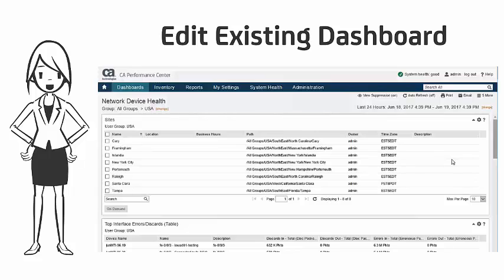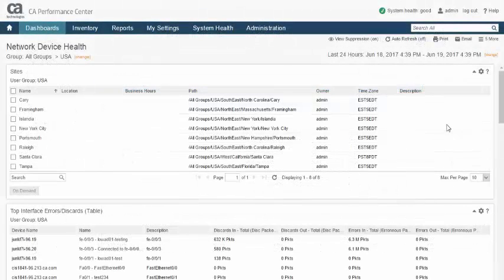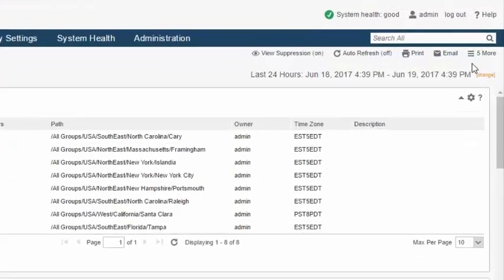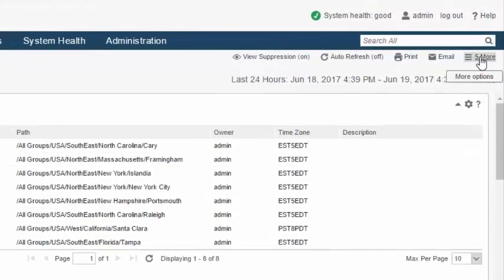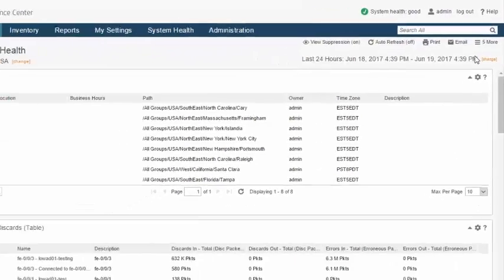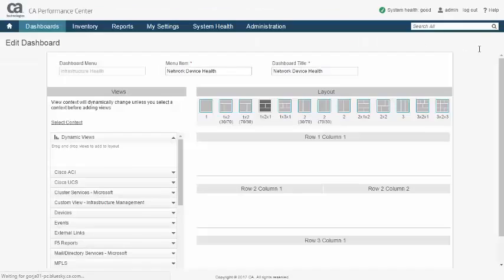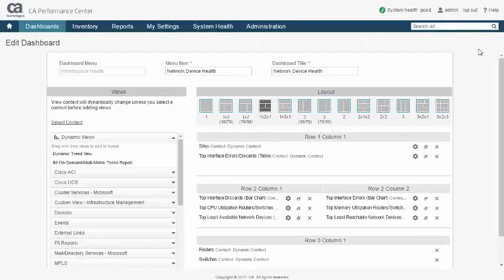Let's first look at editing an existing dashboard. Editing a dashboard is the same whether editing a factory-supplied dashboard or a custom one. Dashboard editing takes place in an integrated tool built into CA Performance Management called Dashboard Builder, which is shown here.